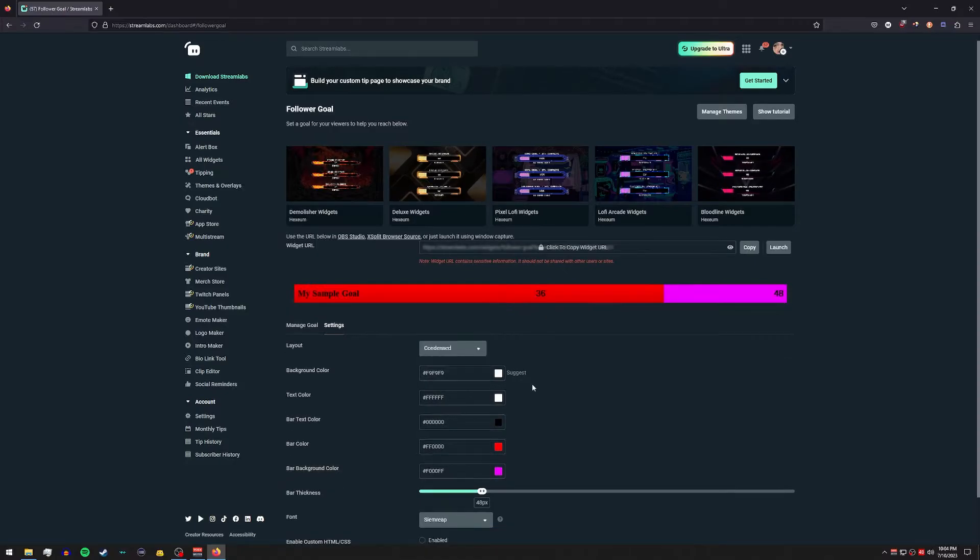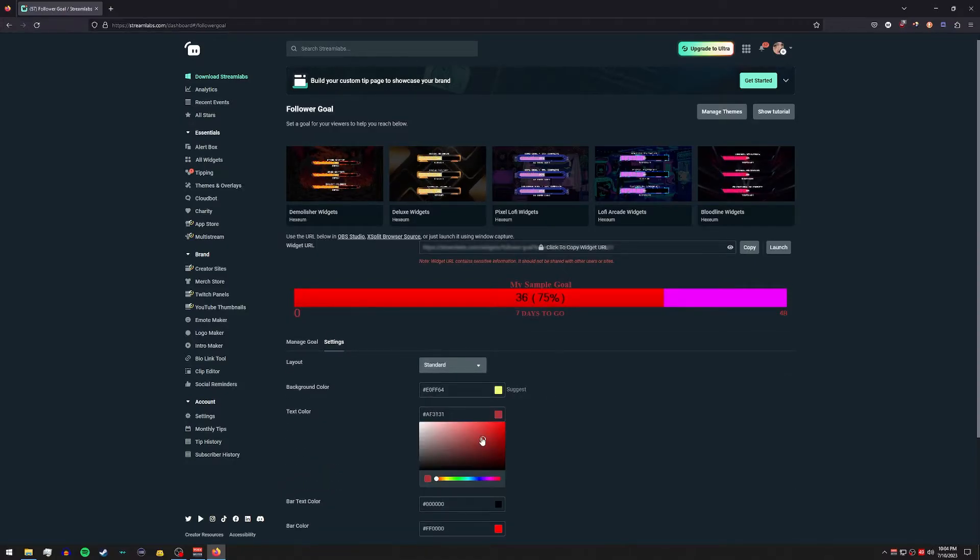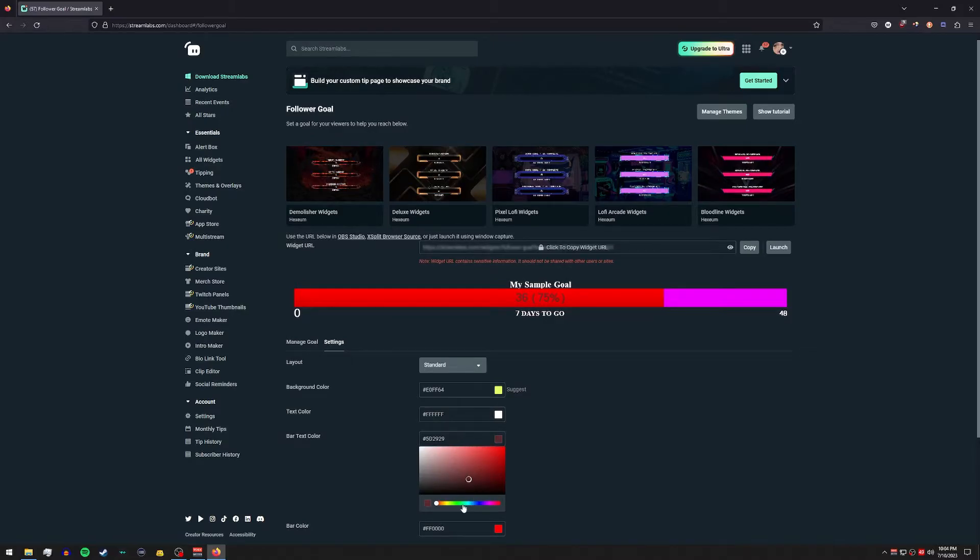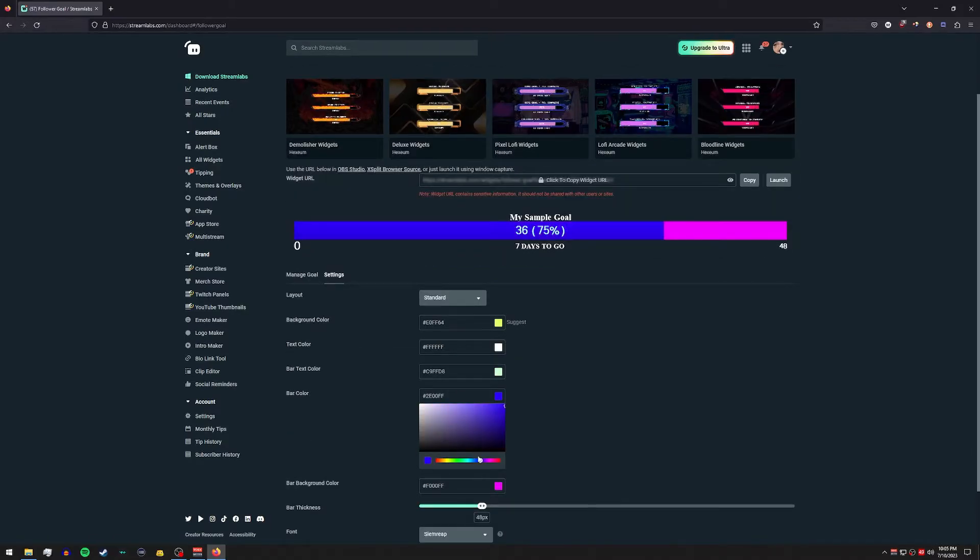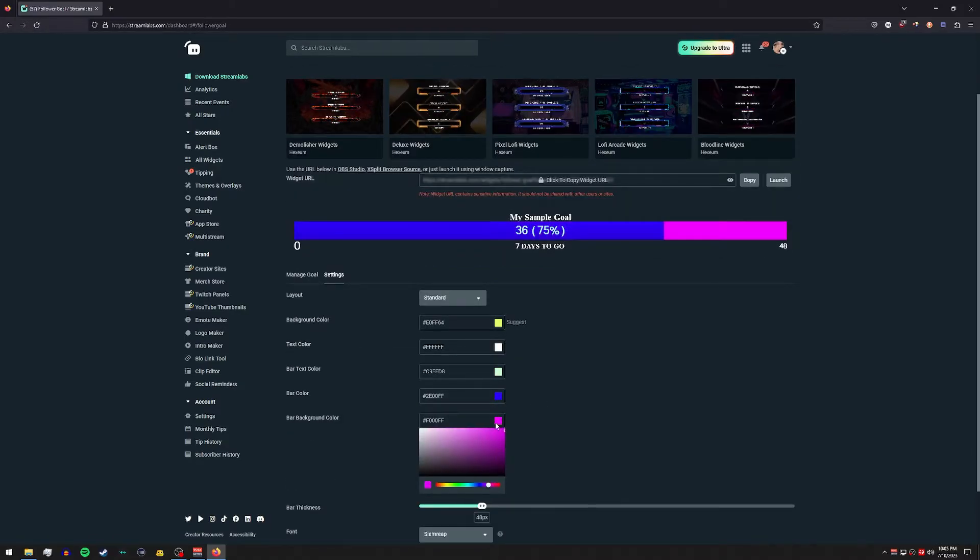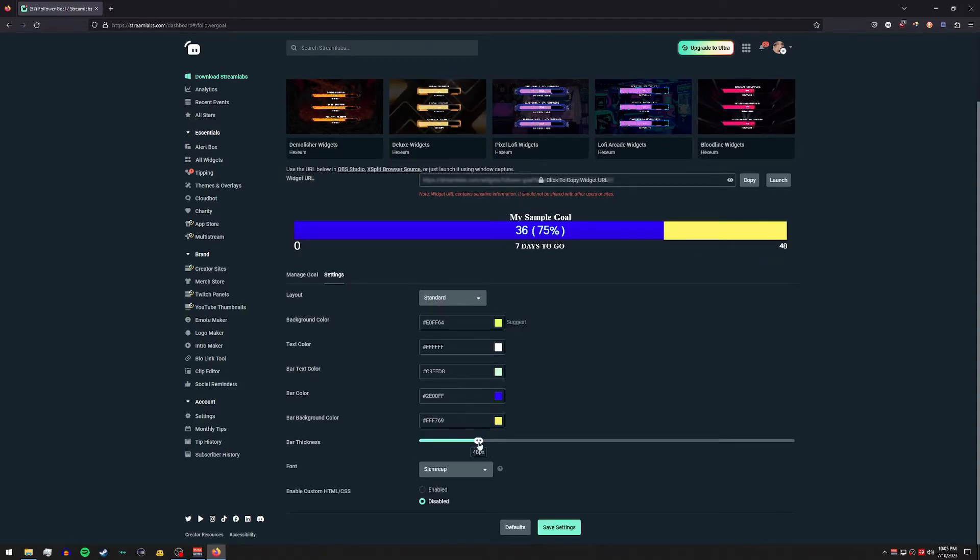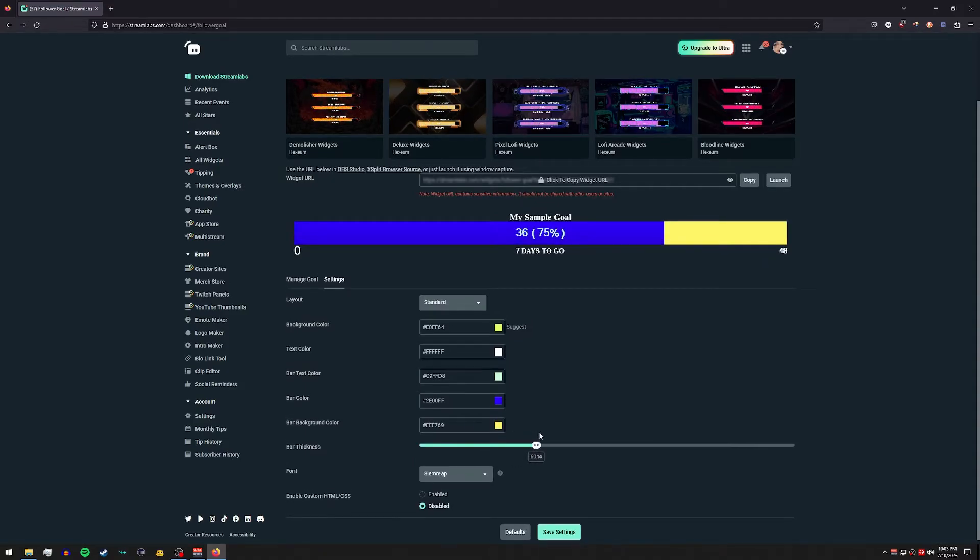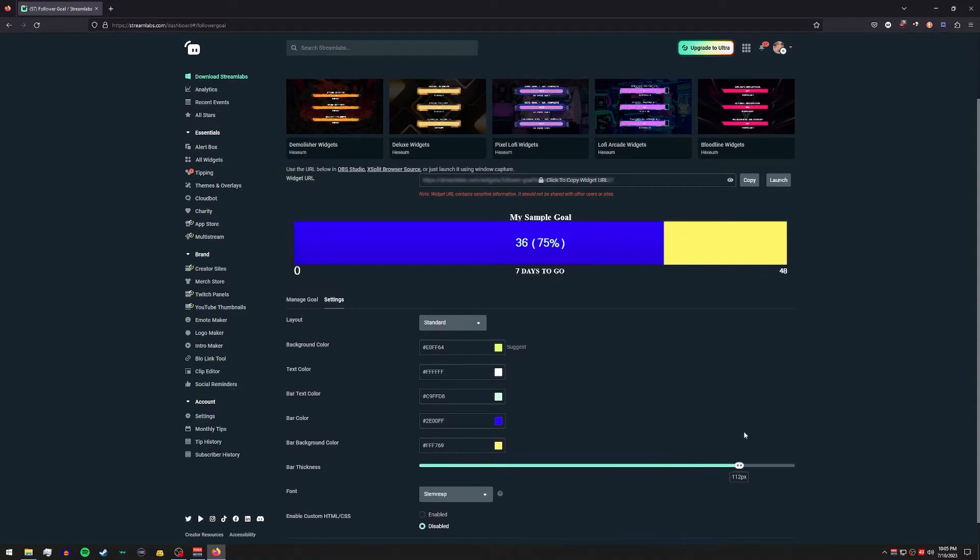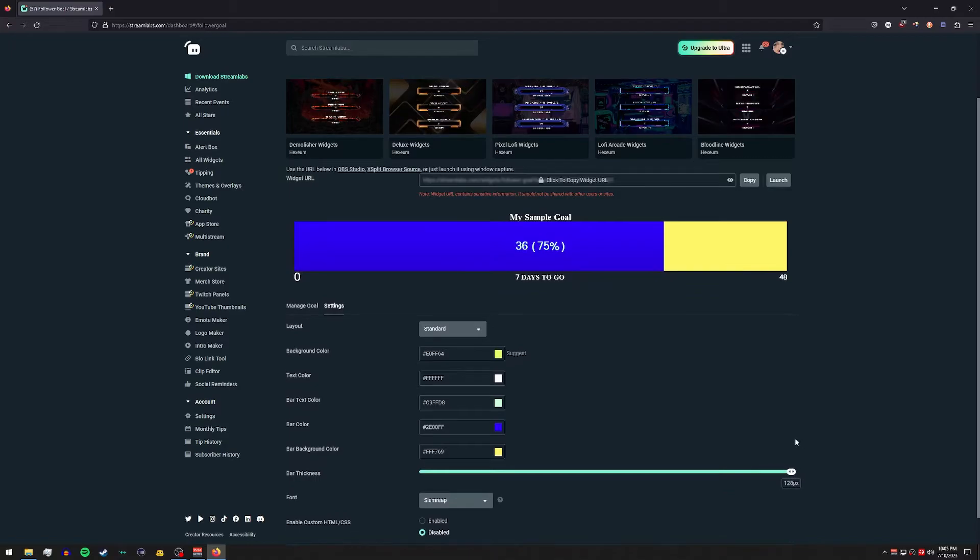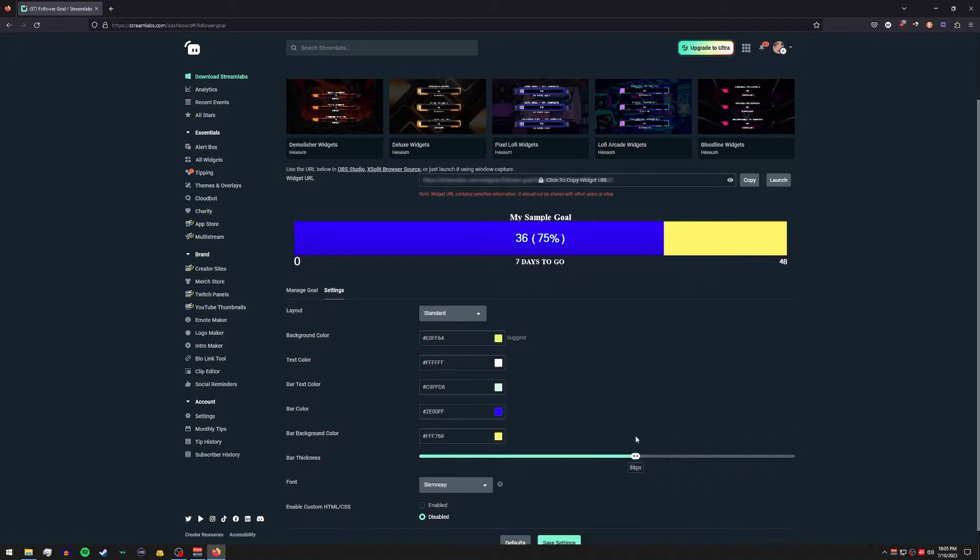The bar text color, the bar color itself, and the bar background color. You can change the bar thickness, pretty thick.